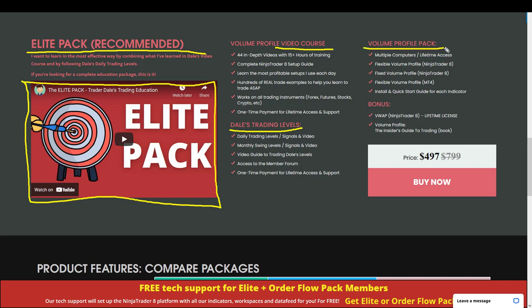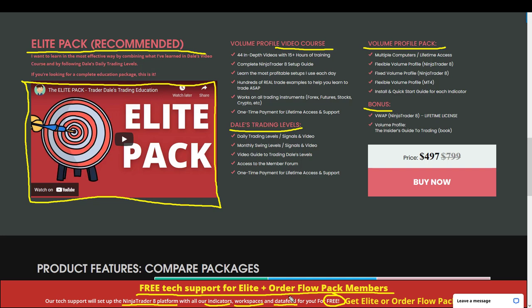You'll also get the volume profile pack, which is a pack of volume profile indicators I developed for NinjaTrader 8 and MetaTrader 4 platforms, plus a couple of bonuses. On top of all that, you'll get free tech support for elite pack members. Our tech support will set up the NinjaTrader platform for you with all my indicators and workspaces, connect you to a data feed, completely free of charge as part of the service. This tech support gives you a jump start so you won't need to read manuals or set everything up yourself — instead you can focus on learning how to trade with volume profile.